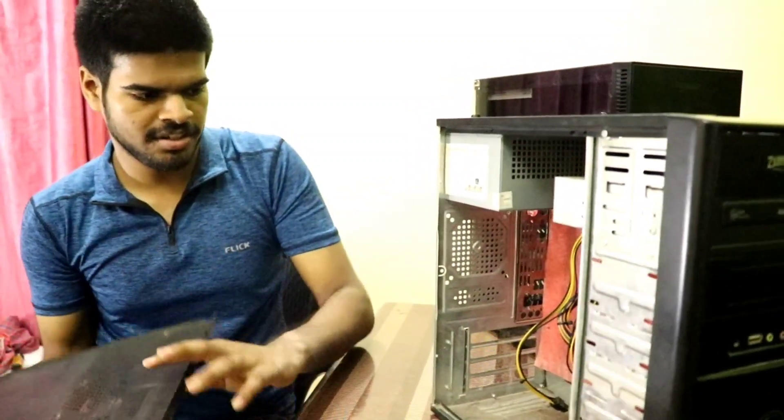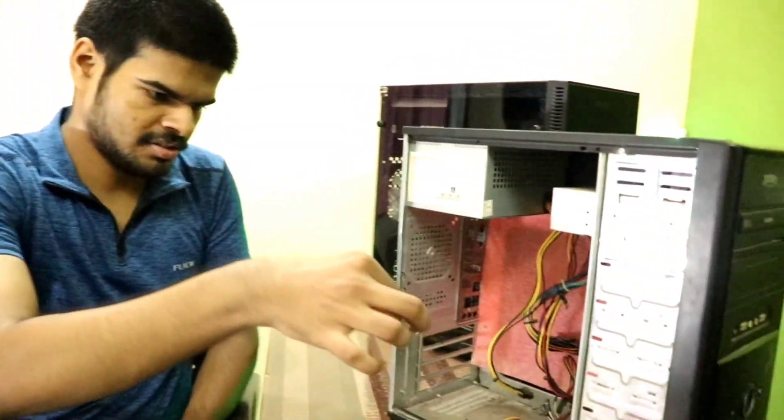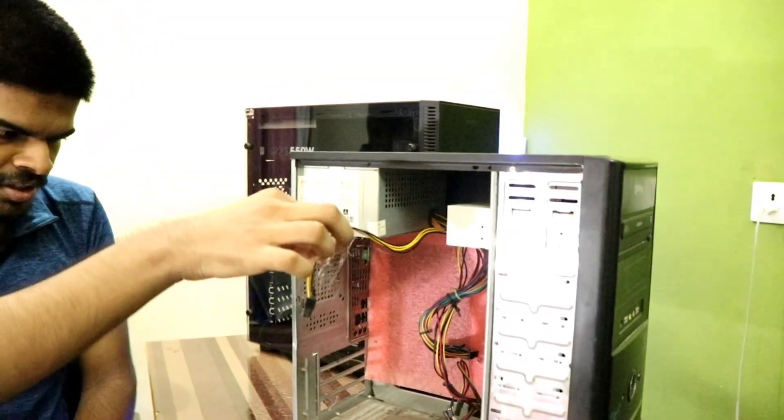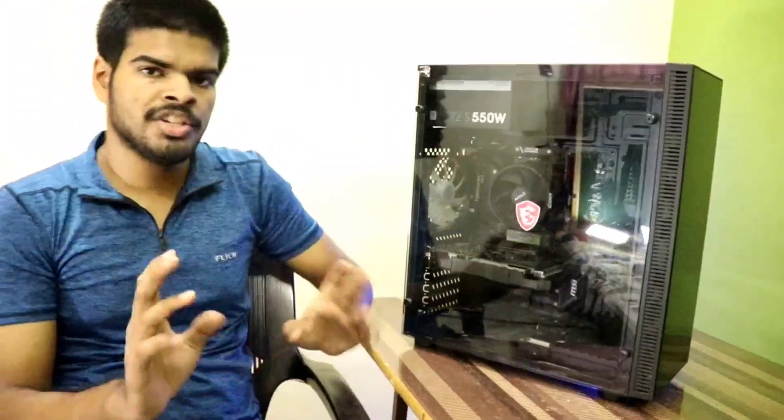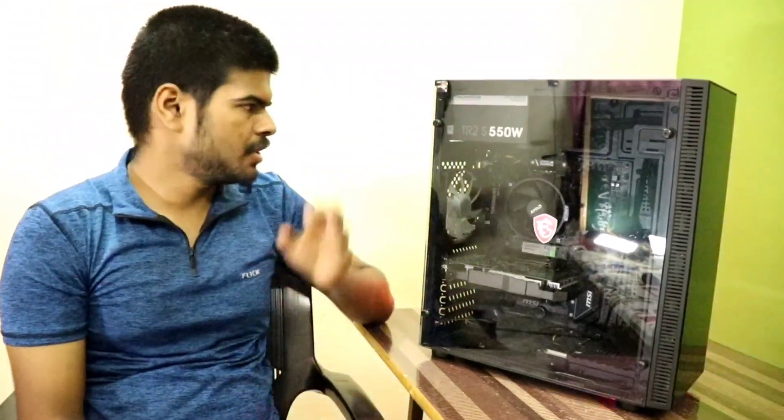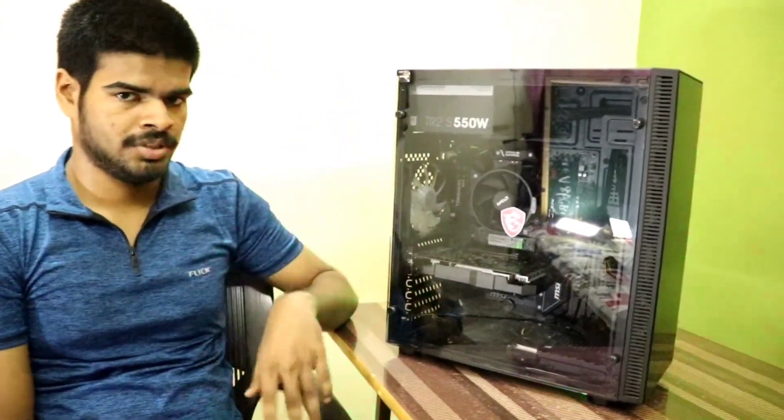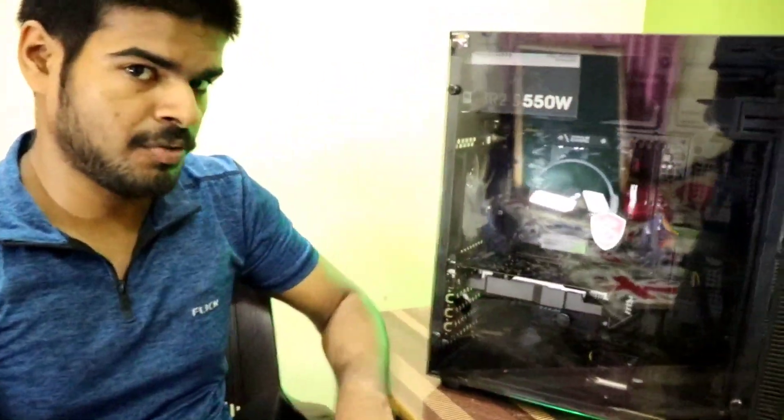And then you can just clean up your PC. Remove all this spider's net over here. Make sure while doing this, make sure to turn off the power supply first. You might get shocked if you don't.